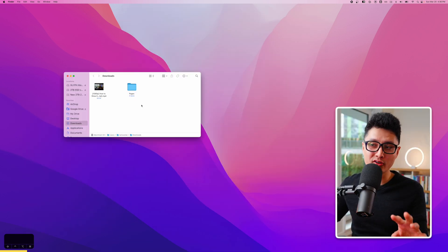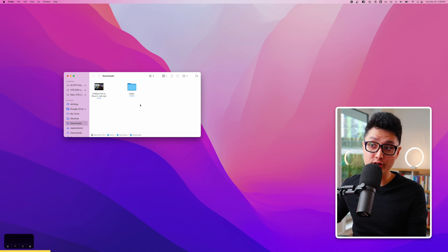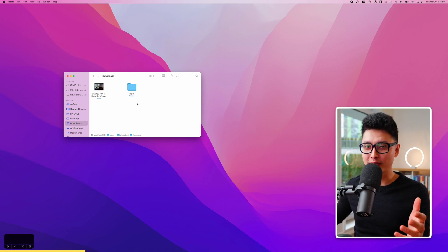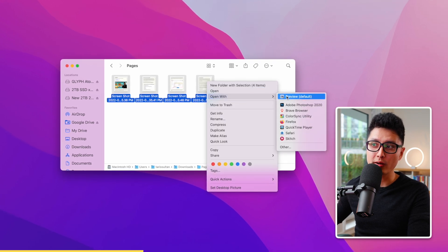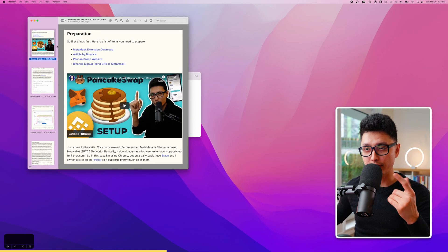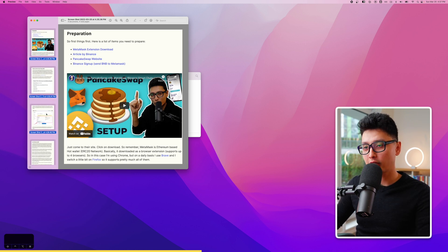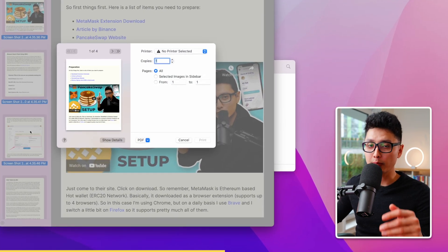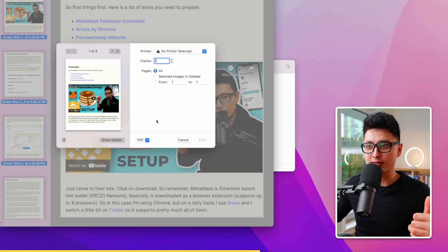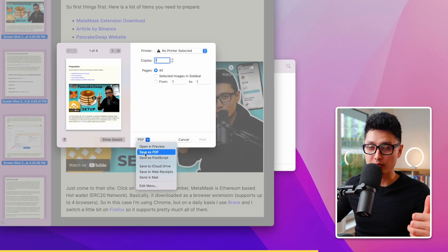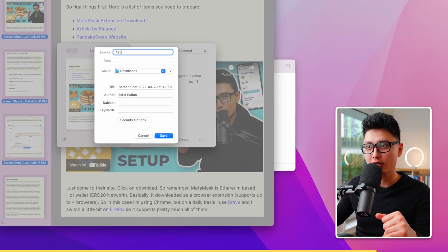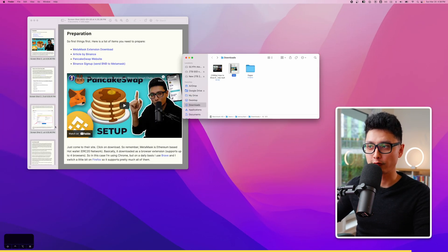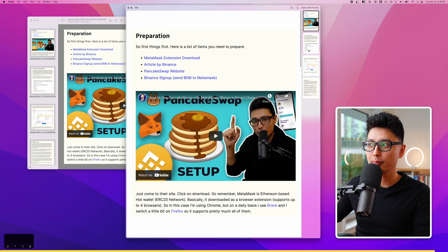Tip twenty-two: you can combine individual photos, screenshots, or images into a single PDF. Select multiple screenshots, right-click and open with Preview. Press Command A to select all pages, then Command P to bring up the print dialog. At the bottom you'll see a PDF option — click it and choose Save as PDF. This combines all the images into one PDF document.